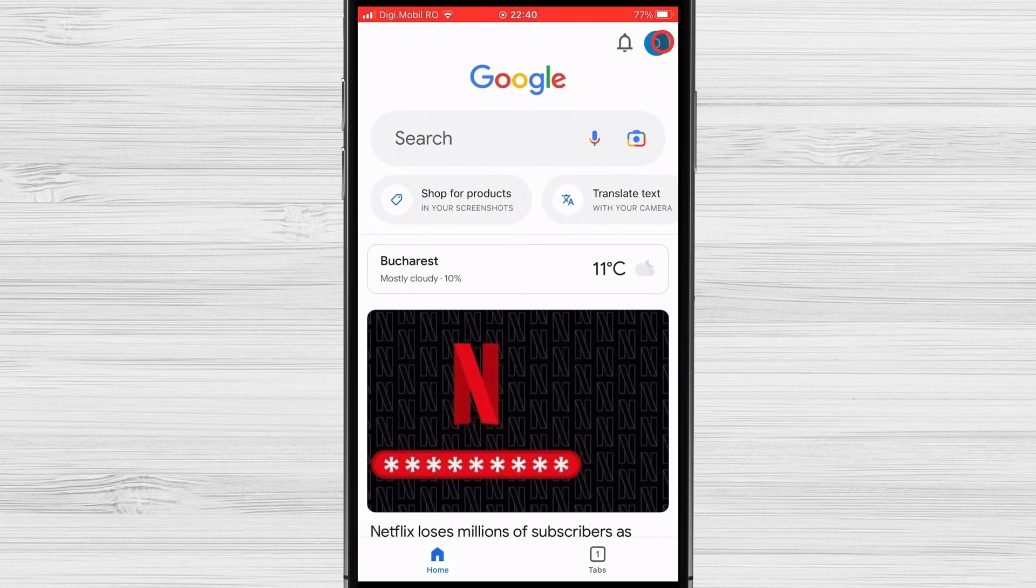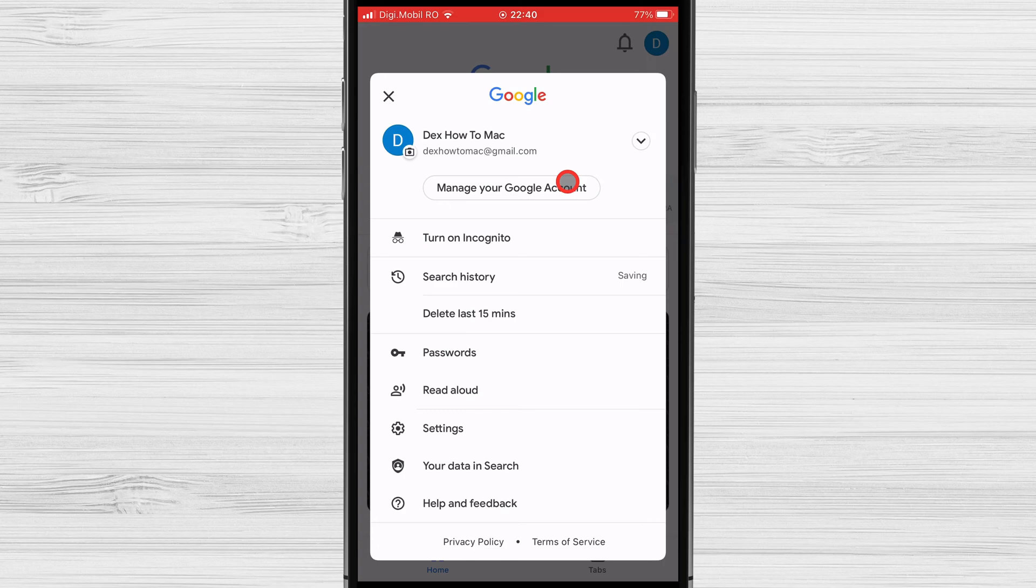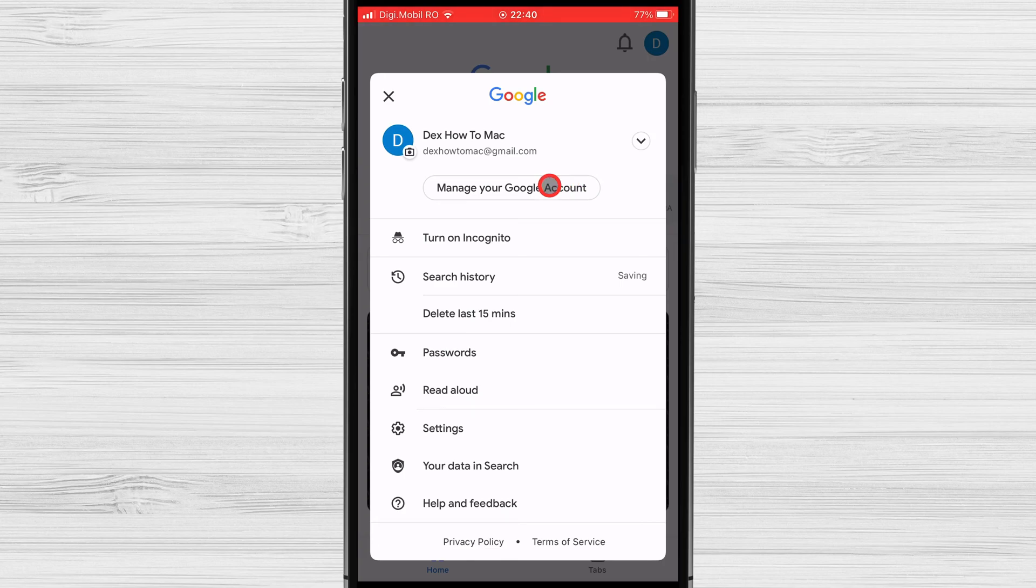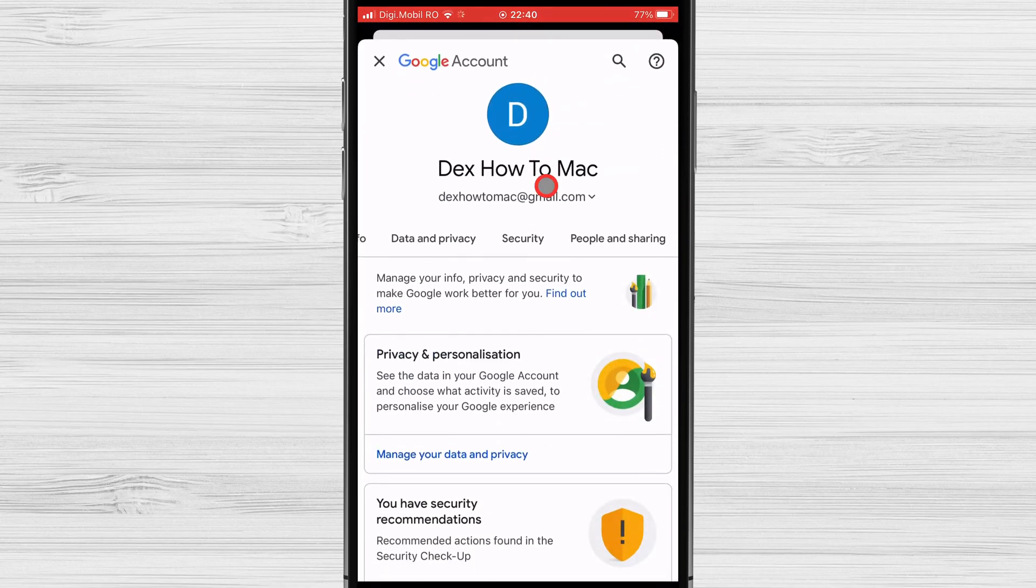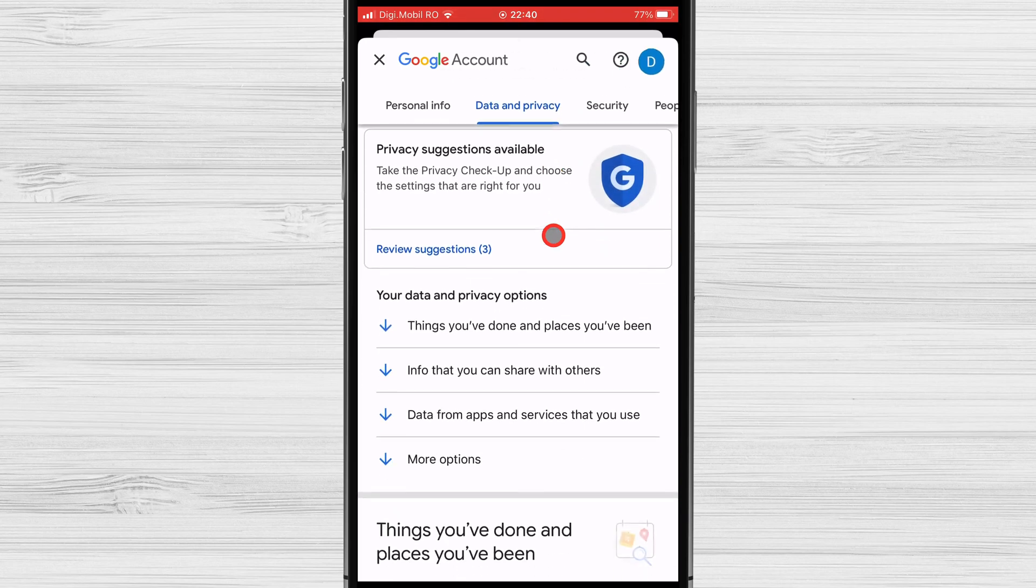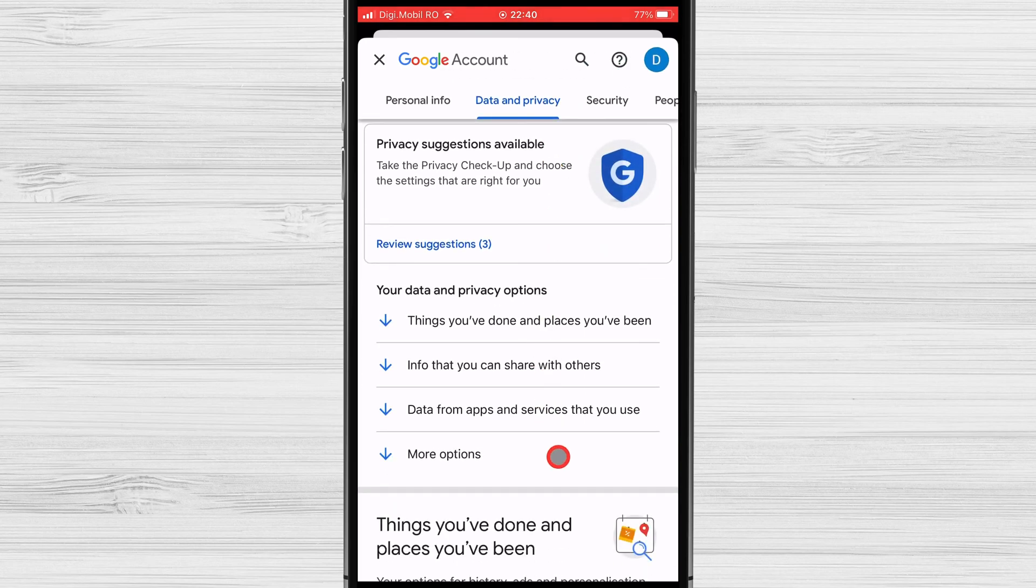Tap on the profile image from the top right. Then tap on manage your Google account. After that, go to data and privacy. And here, search for my activity.